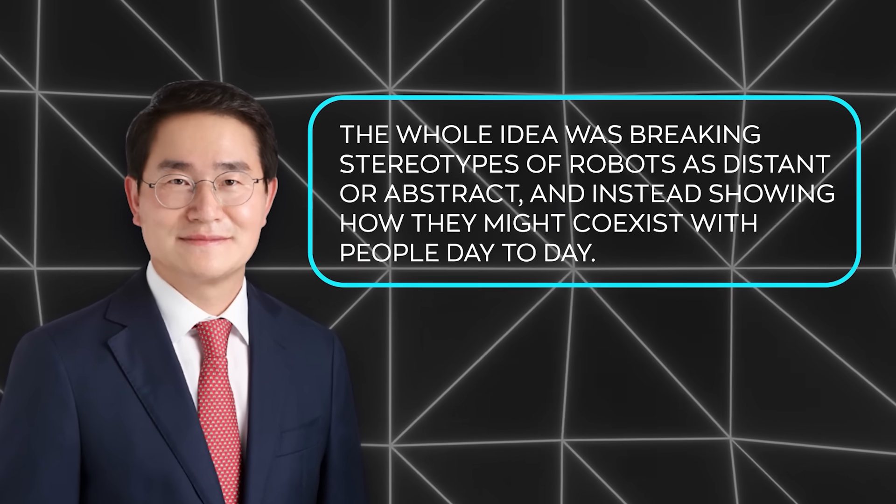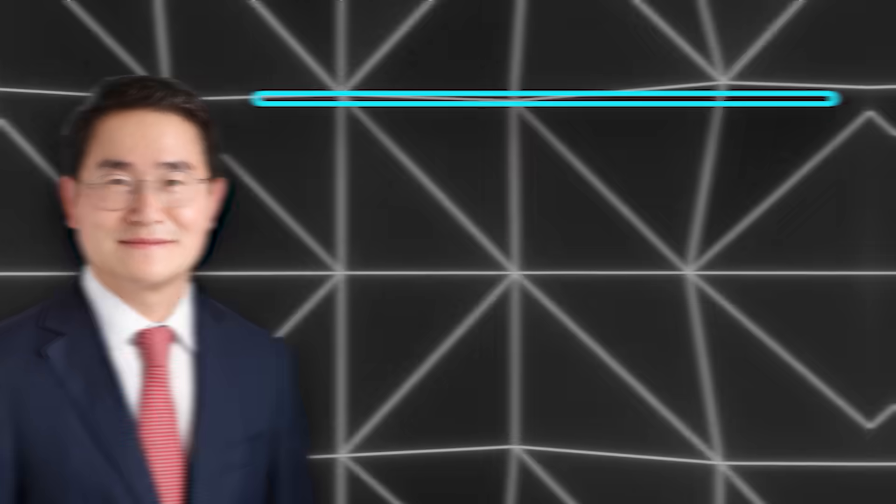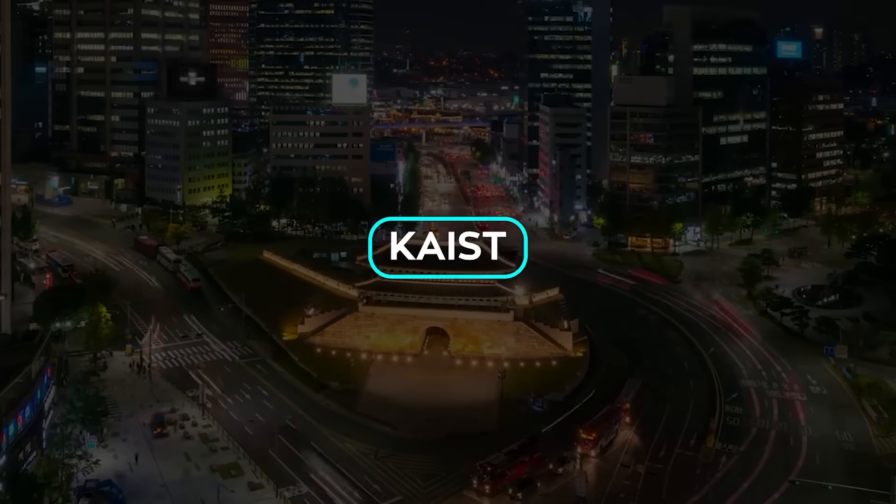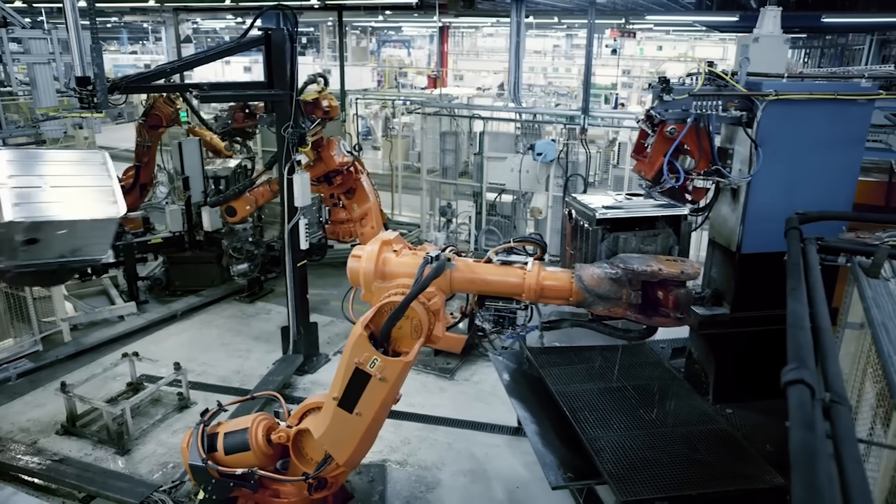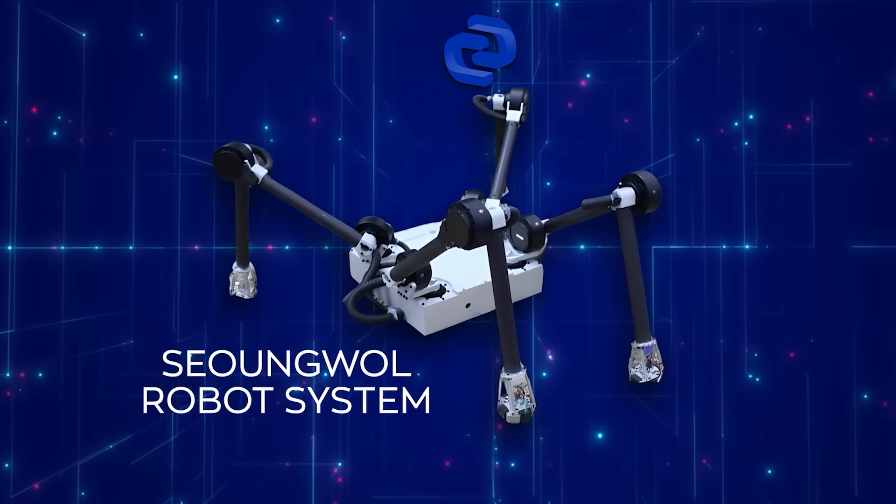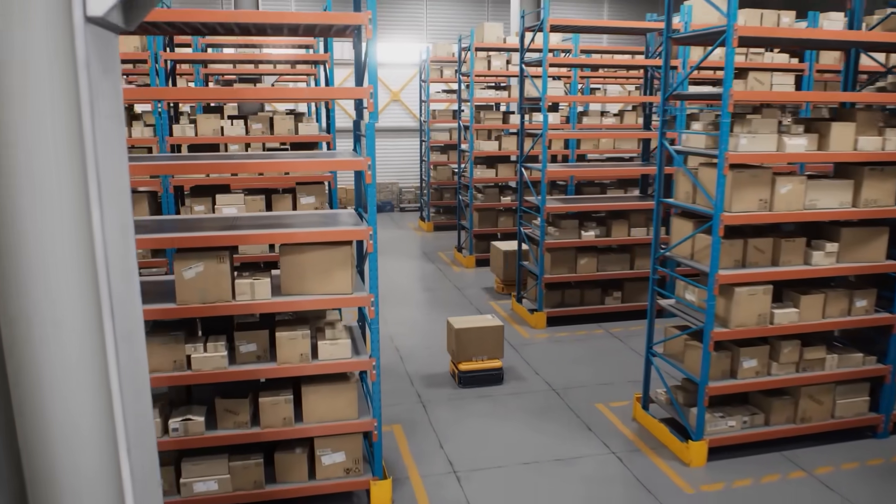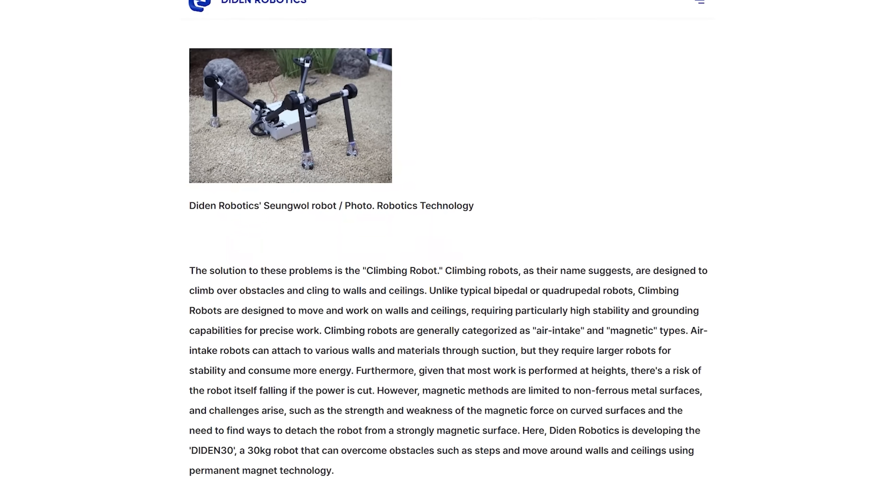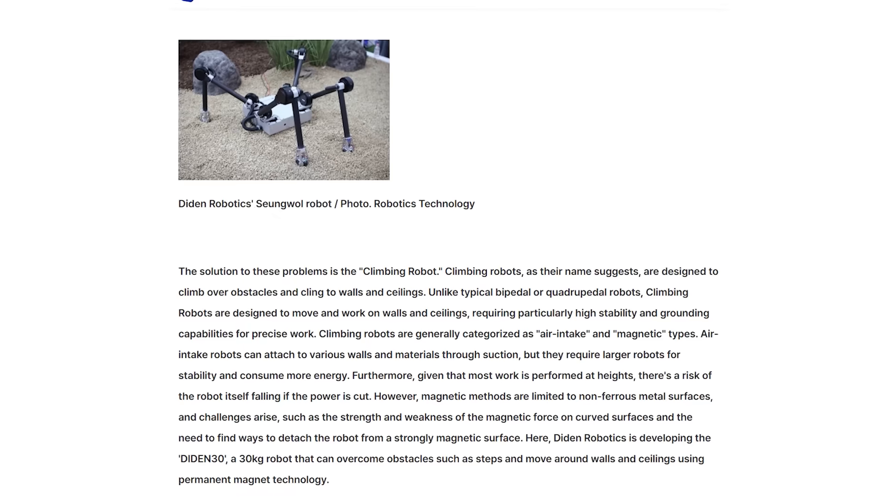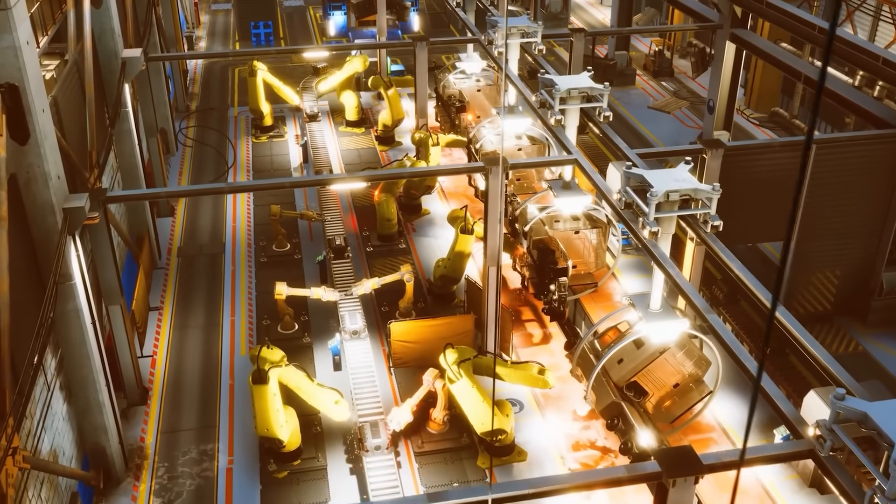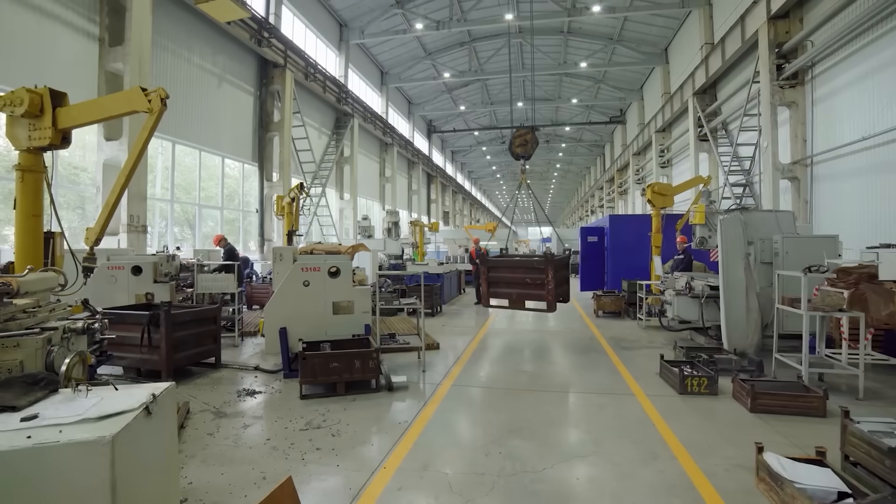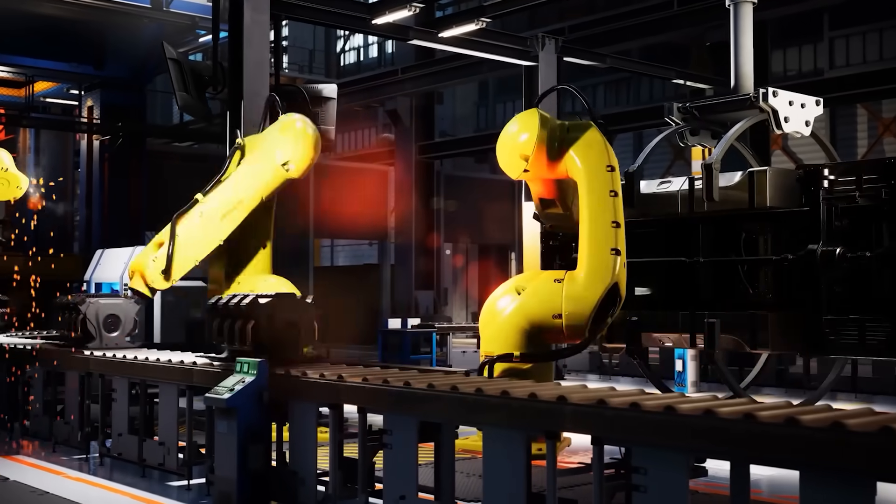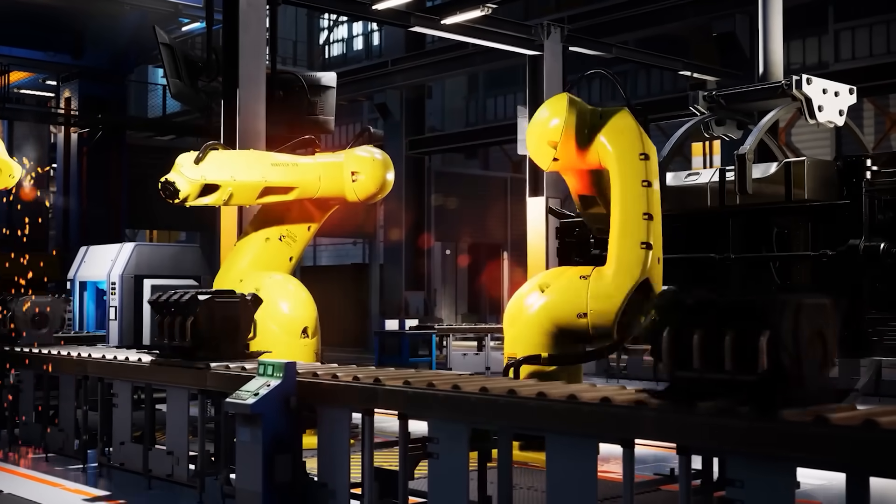Finally, one more big update, also from Korea, this time out of KIST, where startups are pushing robotics directly into industry. Dindin Robotics unveiled their Seon Wool Robot System, a spider-like crawler that can move across steel walls and ceilings in shipyards. Their quadruped Dindin 30 has foot-shaped magnetic feet and is being upgraded to handle welding and painting tasks by 2026. It already passed tests at Samsung Heavy Industries, stepping over stiffeners on ship hulls, and they've got partnerships with Hyundai Samho and Hanwha Ocean too. The idea is to deploy robots into high-risk jobs, solving labor shortages and automating heavy industry.